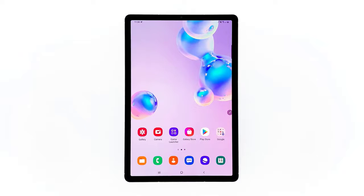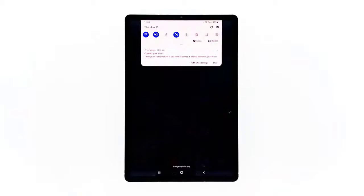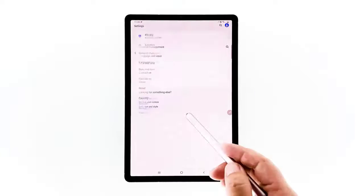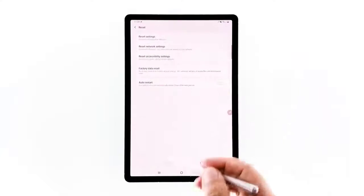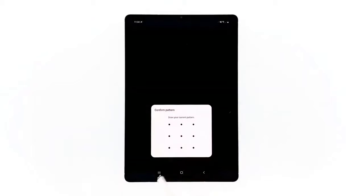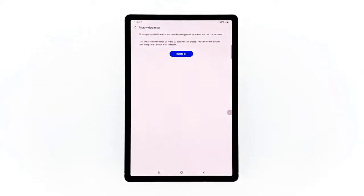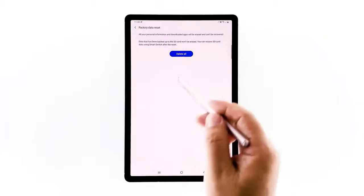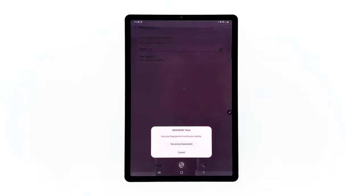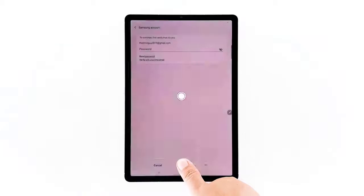Fourth solution: factory reset your Tab S6. The factory reset is your last resort, and if the problem is only with the firmware, this should be enough to fix it. Before doing this, make sure to create a copy of your important files and data. When ready, follow these steps: swipe down from the top of the screen and tap the settings icon. Find and tap General Management, touch Reset, then tap Factory Data Reset. Scroll down to the bottom of the screen and tap Reset. If prompted, enter your PIN, password, or pattern. Finally, tap Delete All and enter the password of your Samsung account to verify your identity, or use your fingerprint.